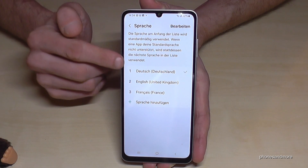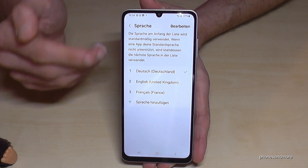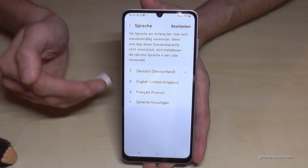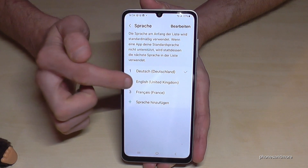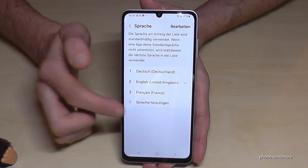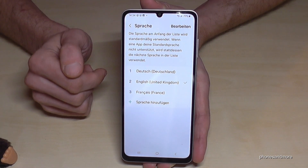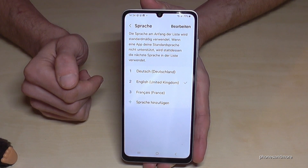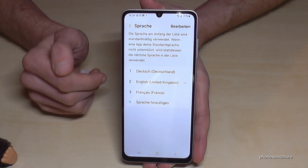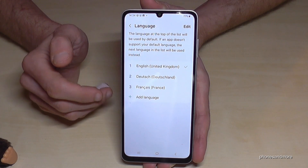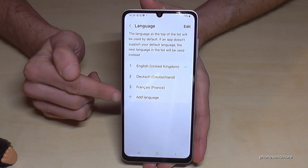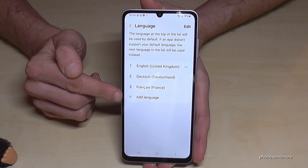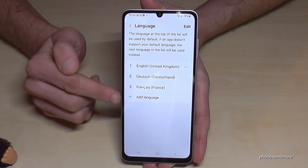Let me show you what to do if you have no list here or if your language is not part of that list. Let me turn it back to English first so you can follow the video better. If your language is not part of that list, just tap the green plus symbol to add a language.